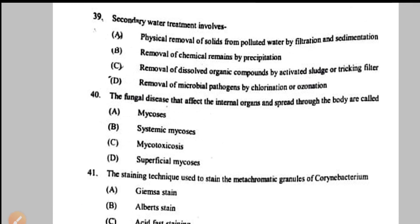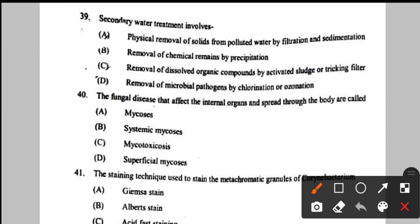Question number 39: secondary water treatment involves — it is a biological process where biodegradable organic matter is removed using activated sludge and trickling filters. So option C is correct — removal of dissolved organic compounds by activated sludge or trickling filter.